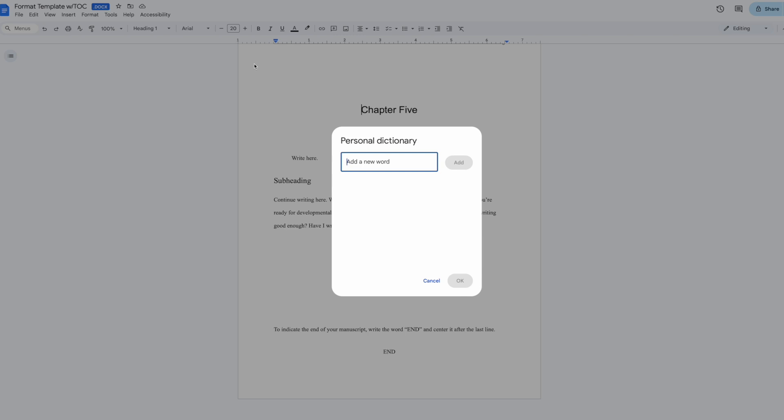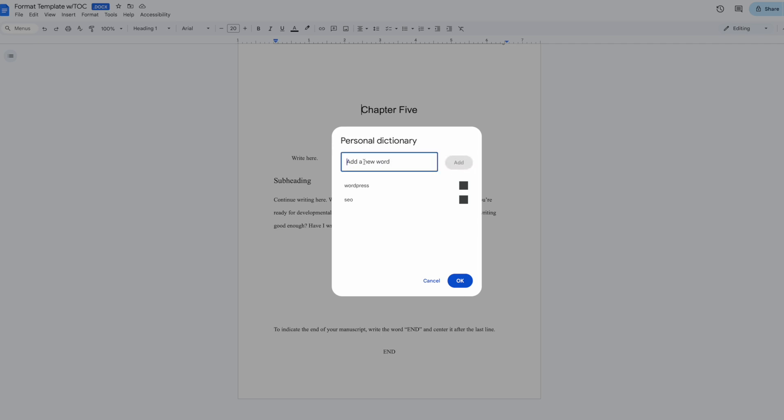For example, if you're writing a book about digital marketing, terms like SEO, WordPress, or company names like HubSpot might get flagged as spelling errors. By adding these terms to your personal dictionary, Google Docs will recognize them throughout your entire manuscript.